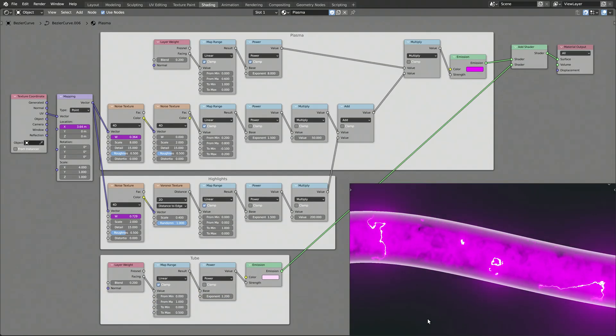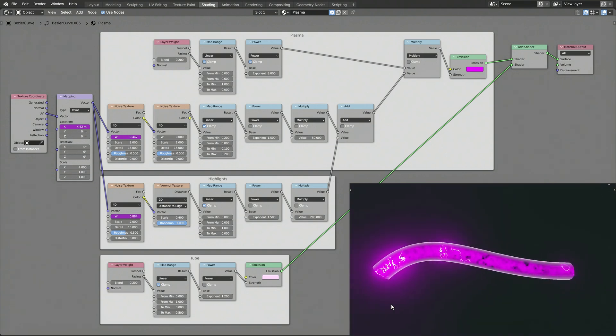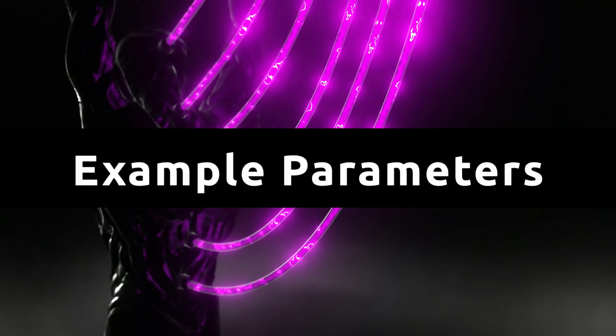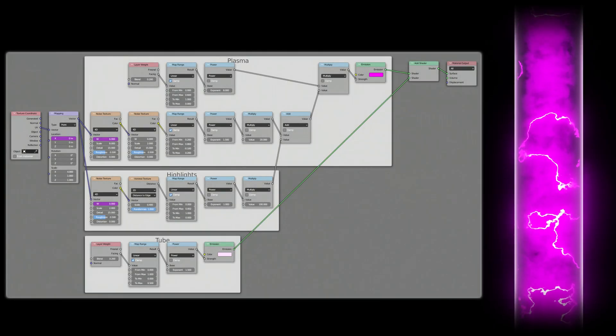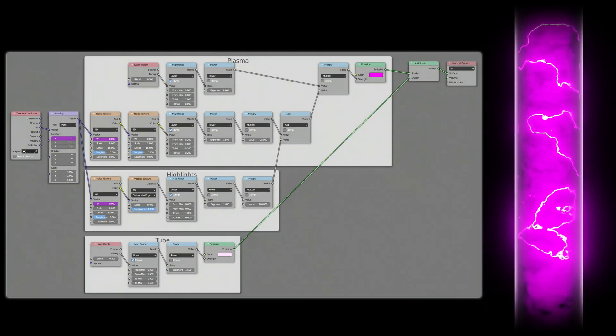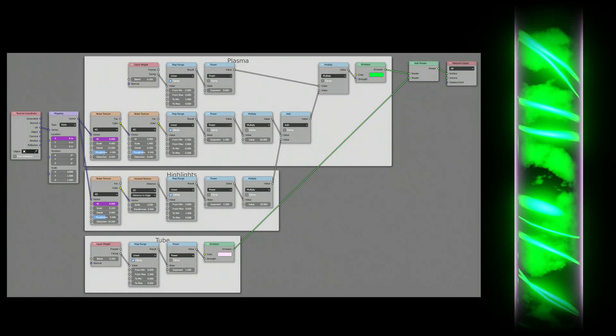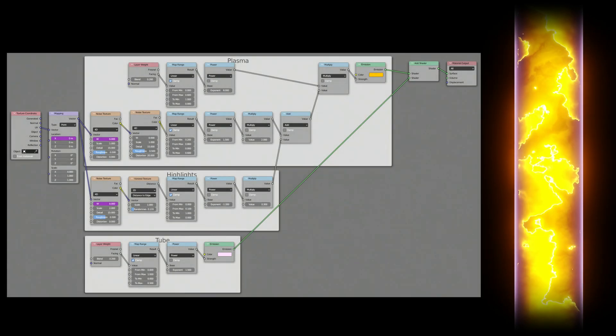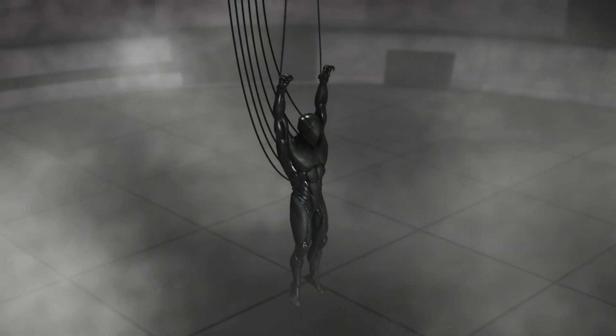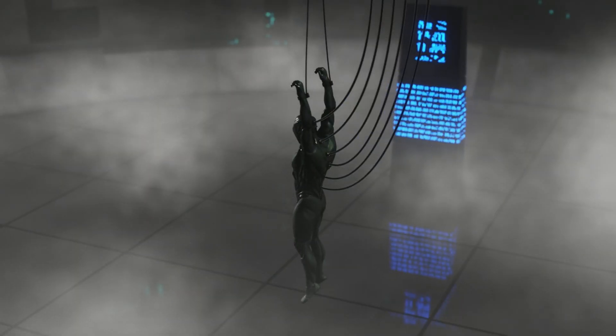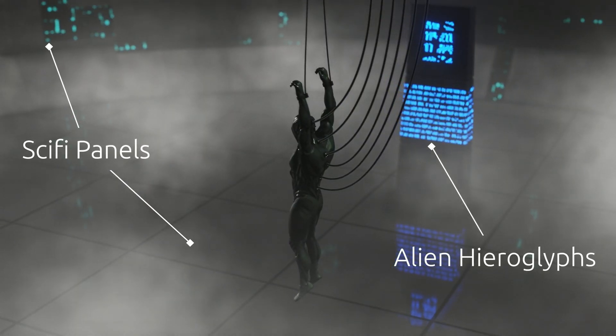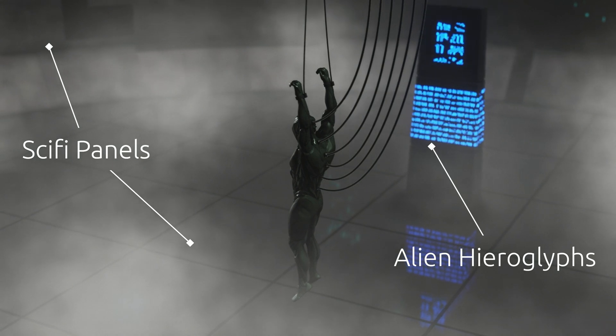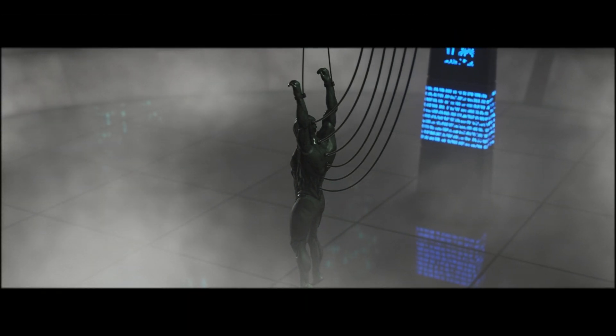With the parameters available to you in this node setup, you can create different variations of the flowing plasma effect. Here are some examples along with their parametric values. If you want to learn how to create the sci-fi panels or the alien hieroglyphs from the intro, consider watching these next videos. As for this one, thank you for watching, and until next time, take care.